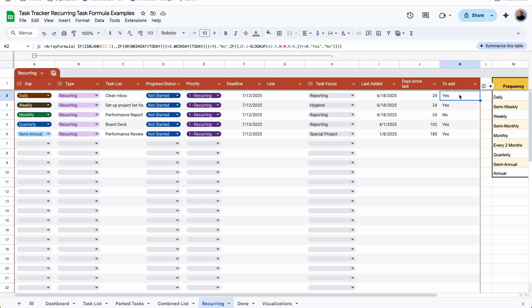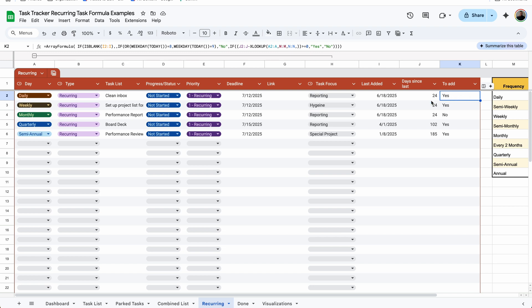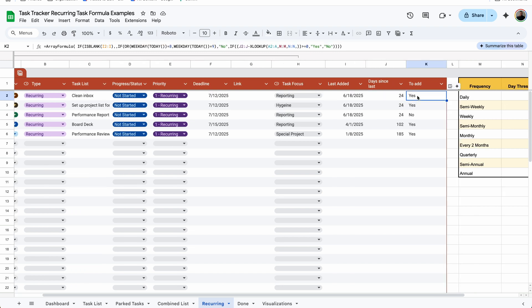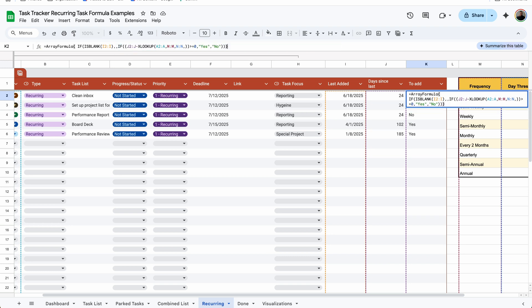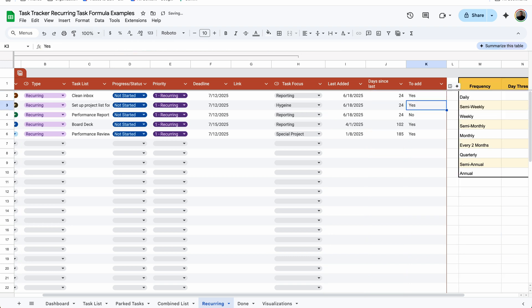Now you can see we have it marked as yes. Since 24 days exceeds the threshold, it's automatically marking as yes, even though I'm filming this on a Saturday. If you want to remove the weekend condition entirely, all you have to do is delete that portion. You only want to have one if statement — delete that last close parentheses and press enter. Now it does the same exact thing, but there is no condition for any weekdays whatsoever.